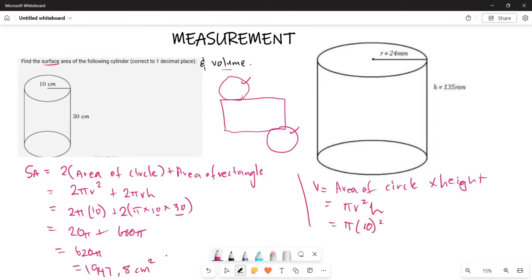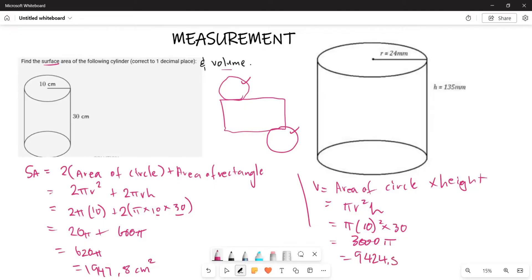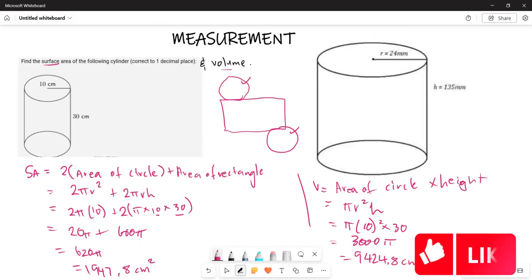So the volume is π × 10² × 30. This is the same as 100 multiplied by 30, which gives 3000π. And 3000π is going to be approximately 9424.8 centimeters cubed — because that's going to be a volume. So that is how you calculate the volume of the first example.